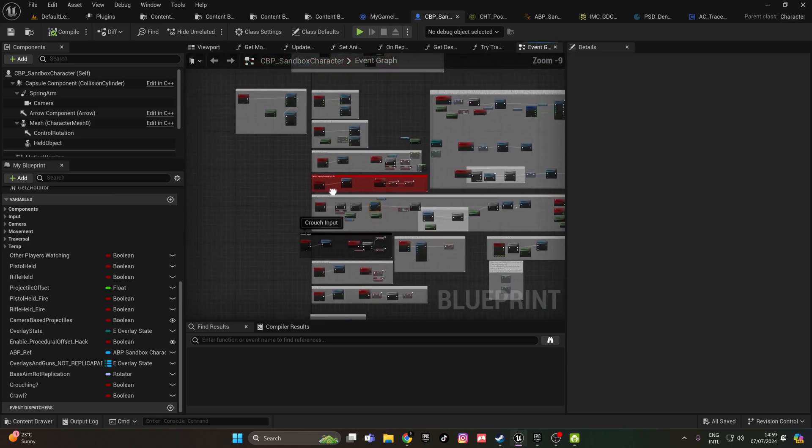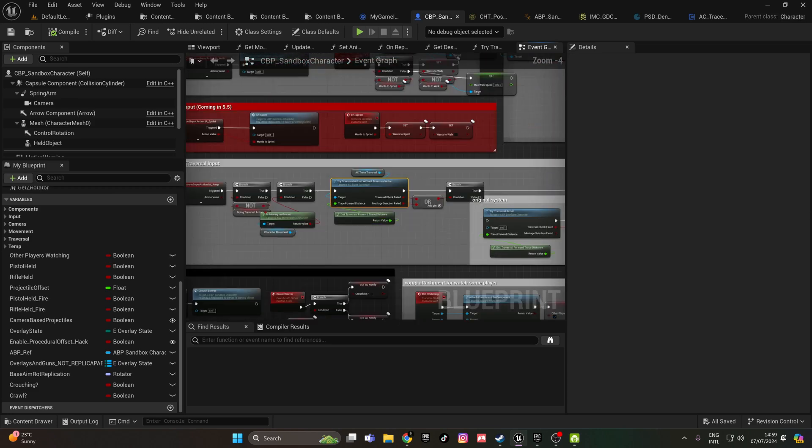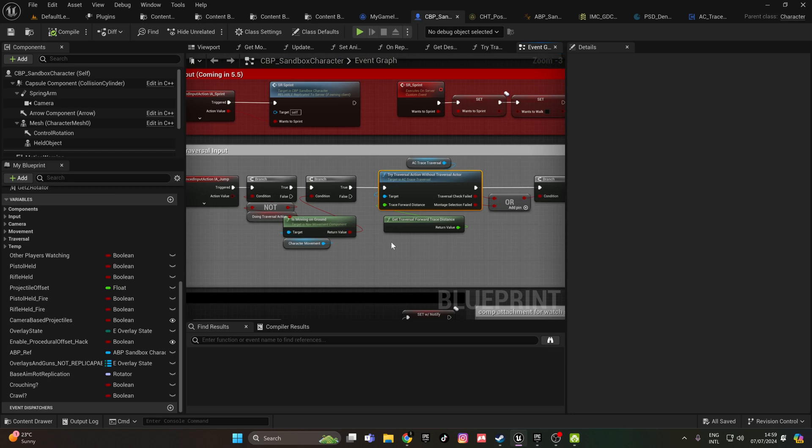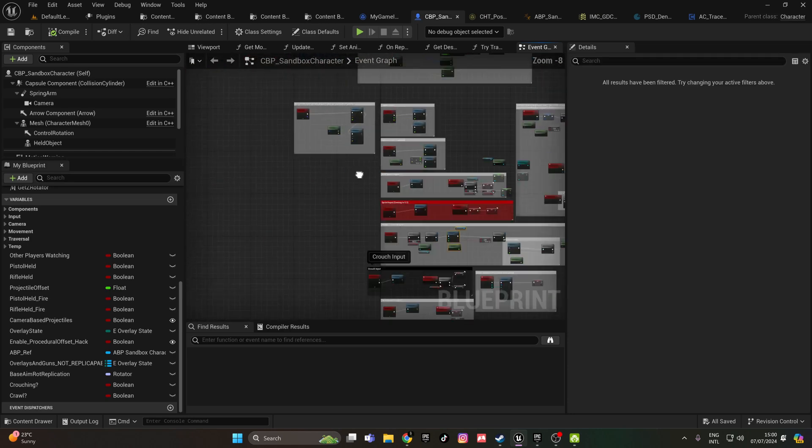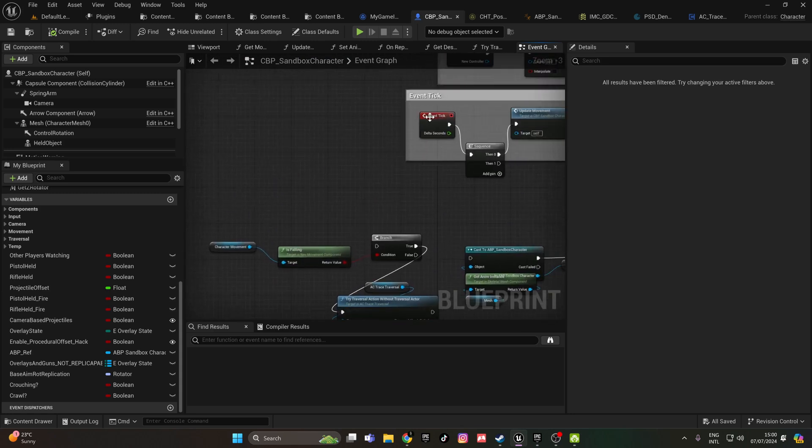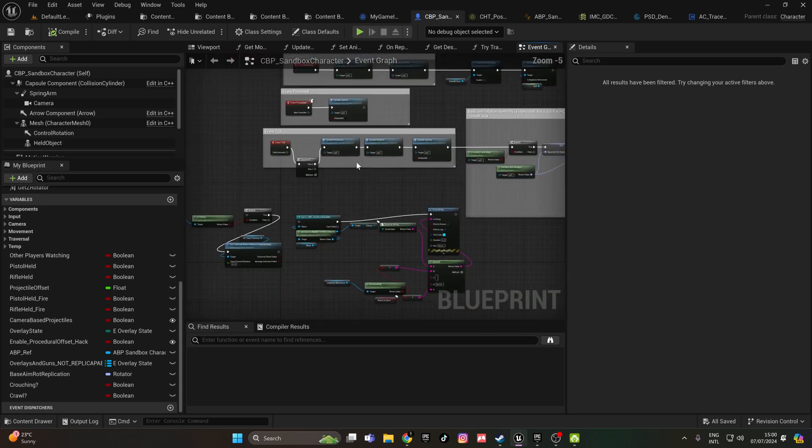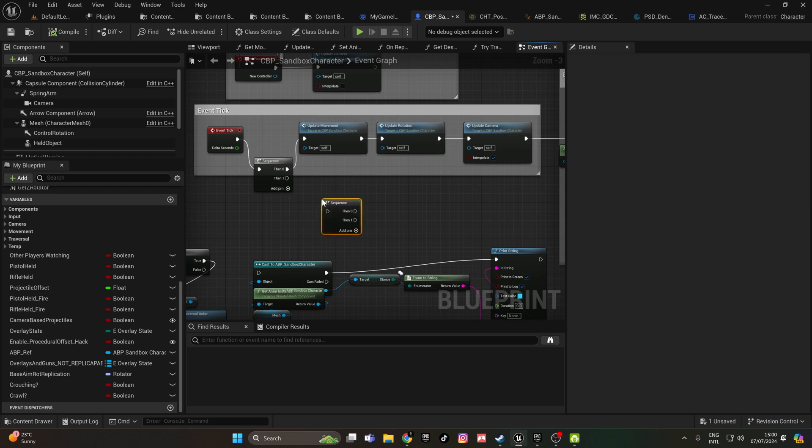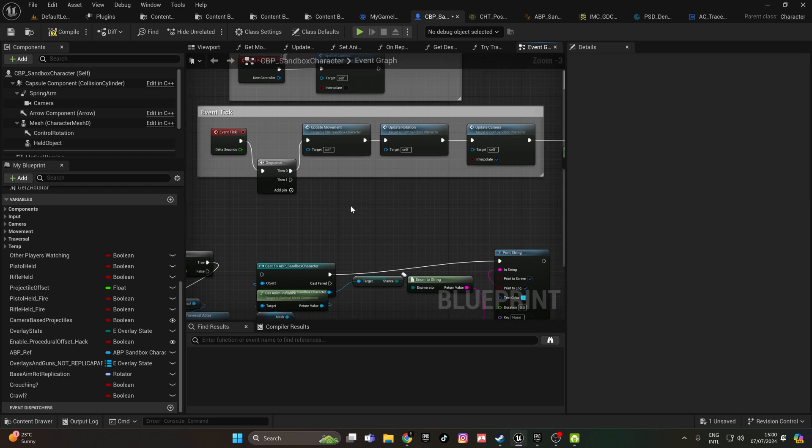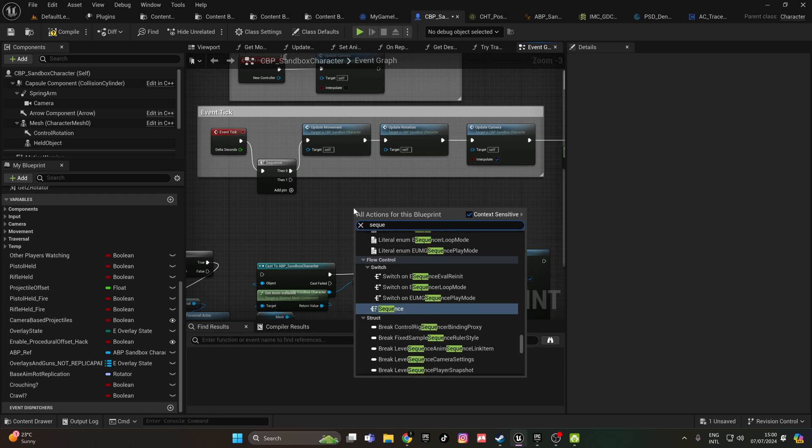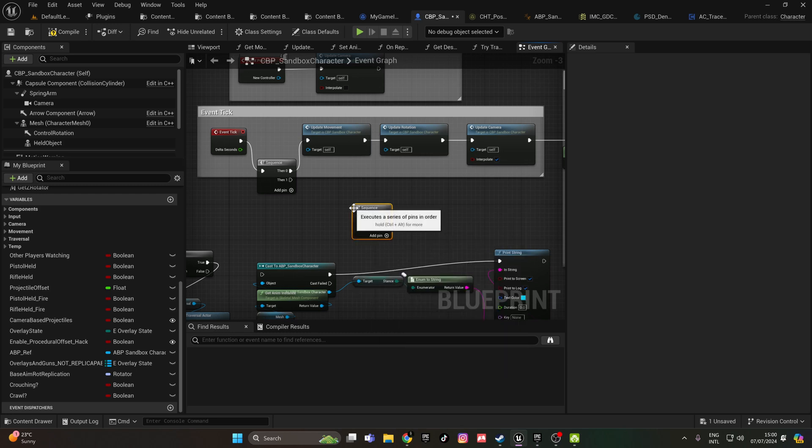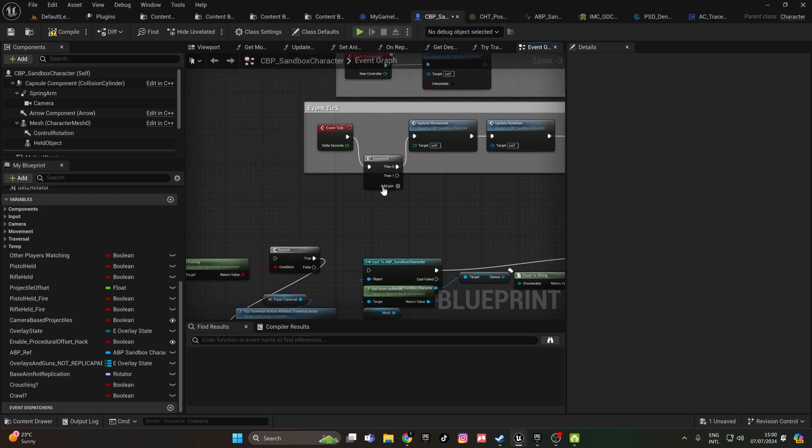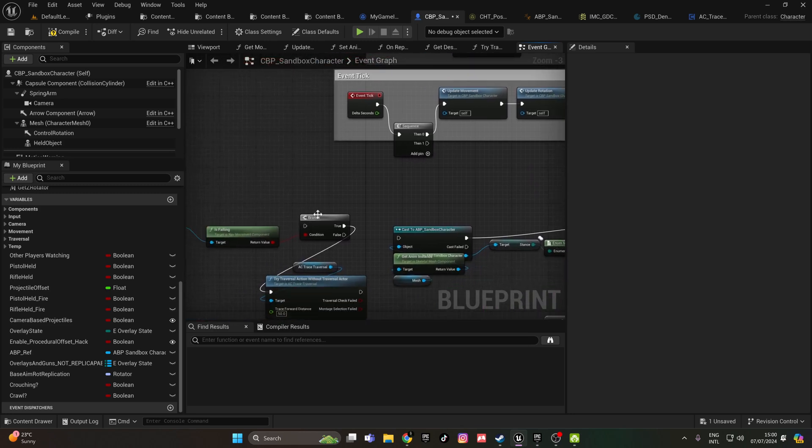You copy this and go to your event tick. On your event tick, you put a sequence. Press S on your keyboard to get a sequence, or just right click and type sequence. You will get a sequence here.